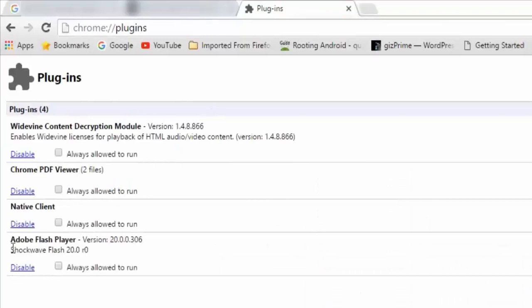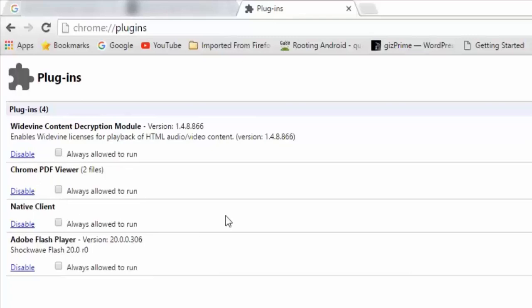Here you can see all your plugins. You can safely disable every single plugin, but you may want to keep Flash enabled.